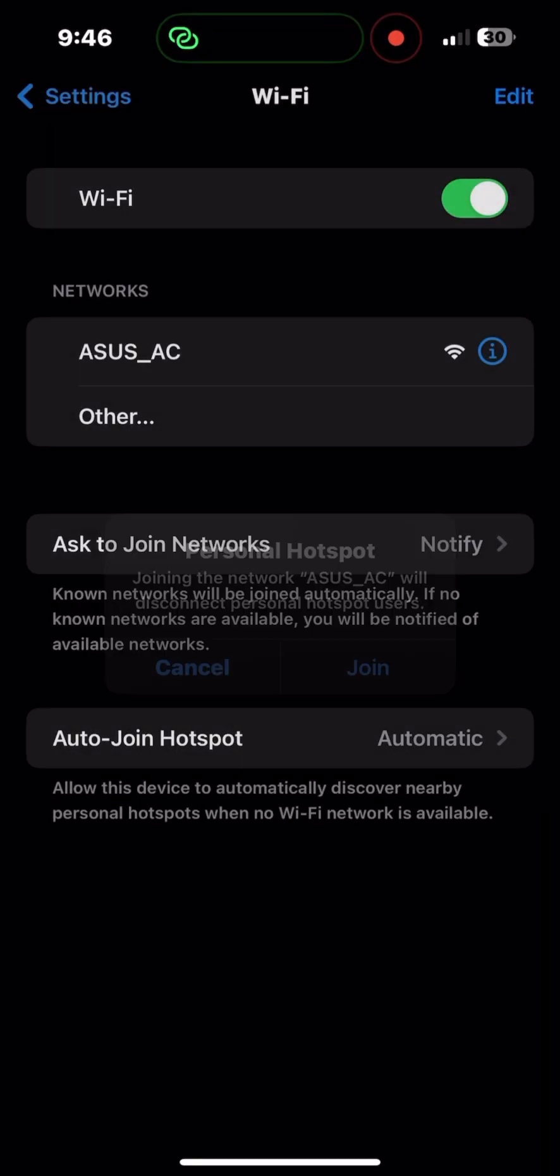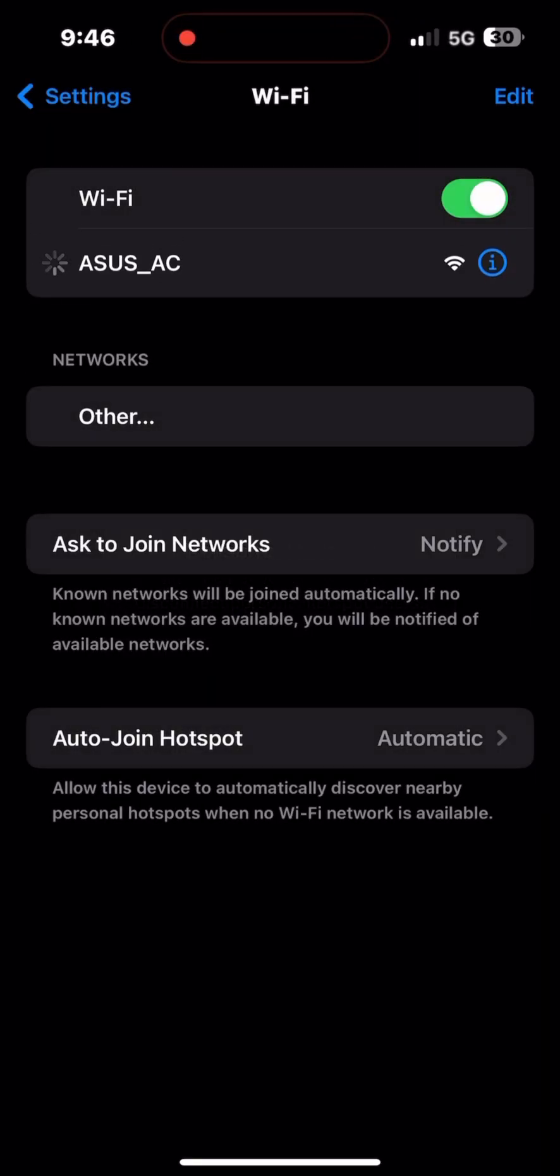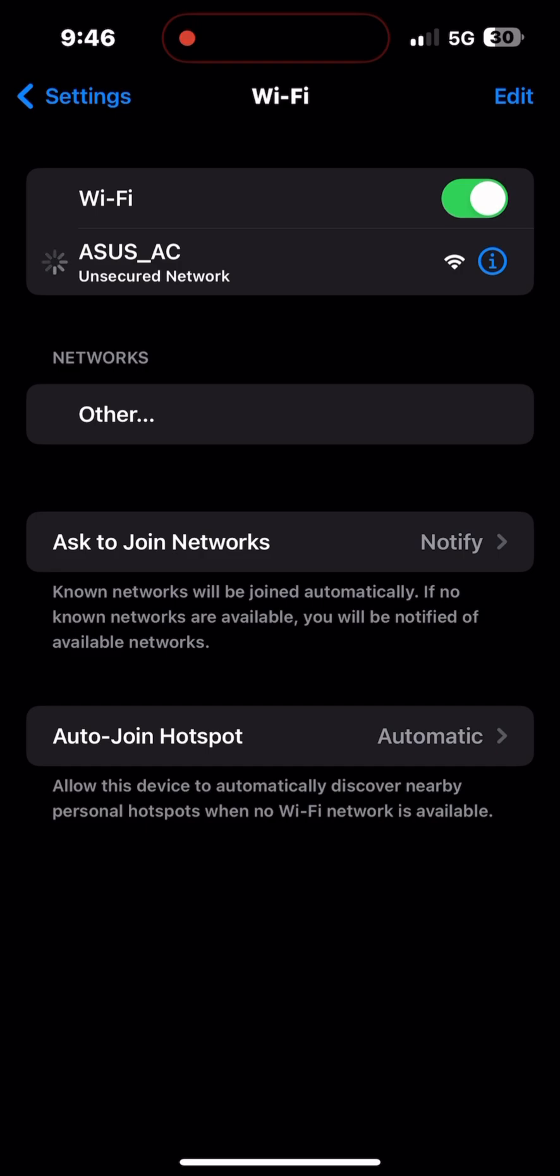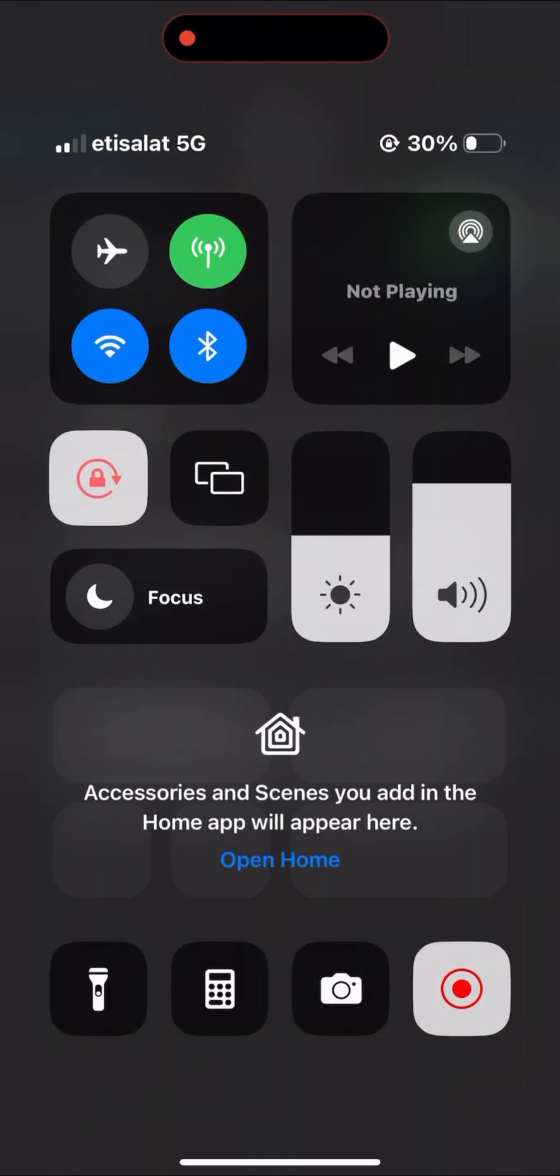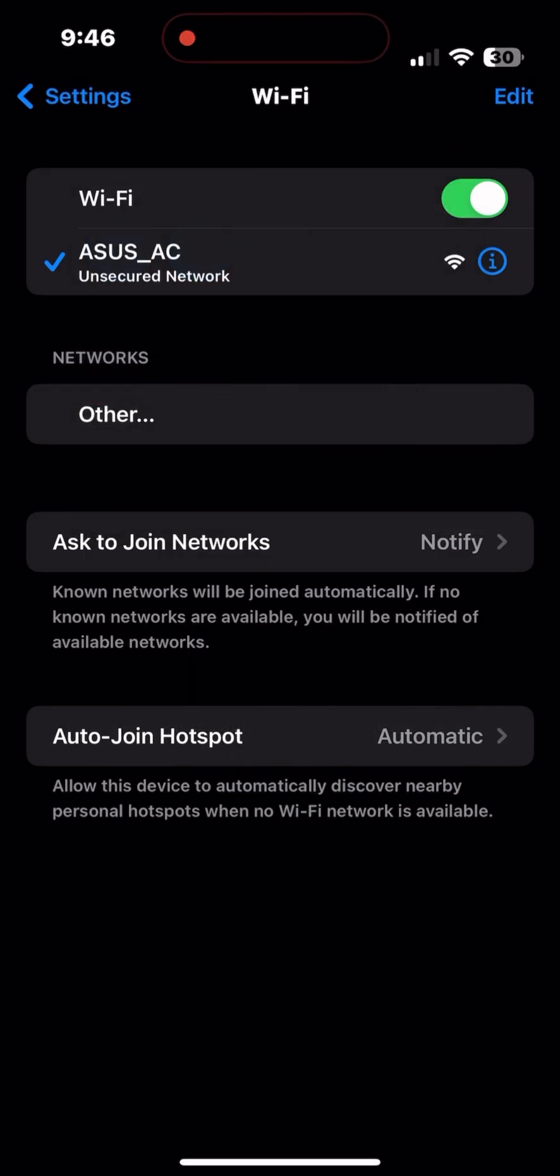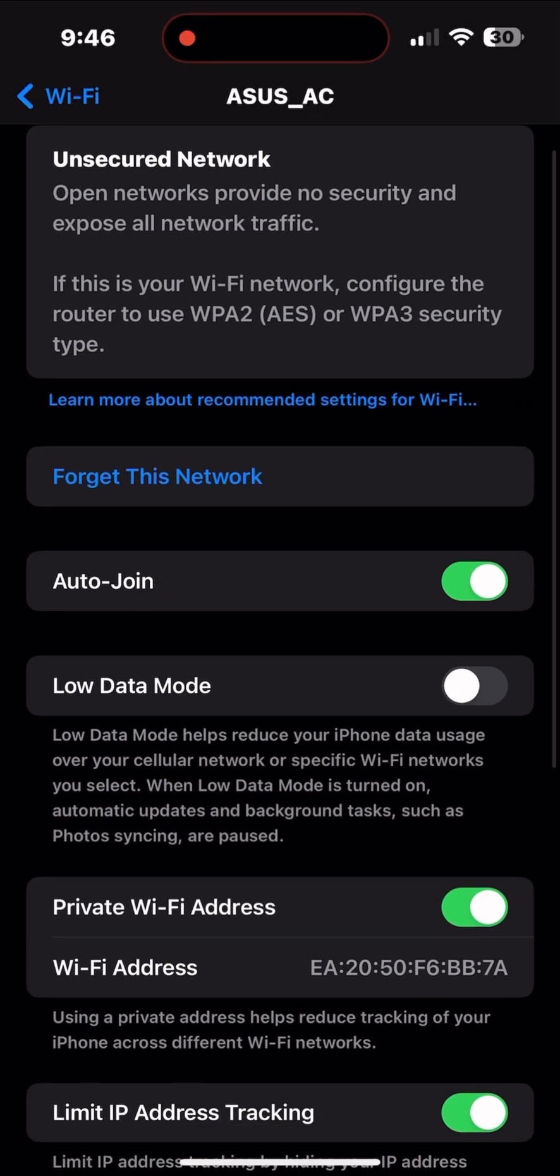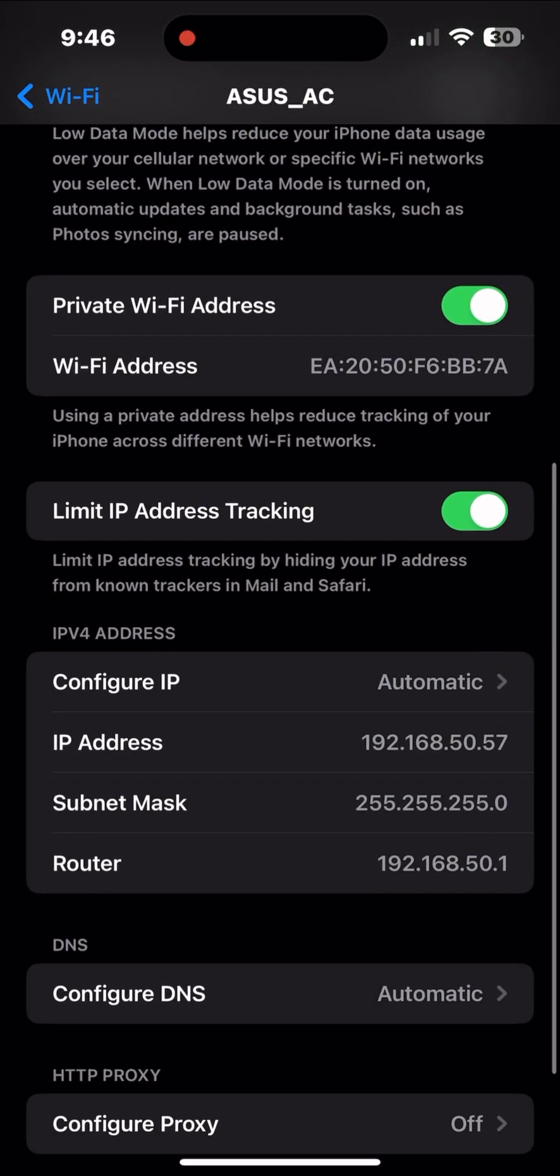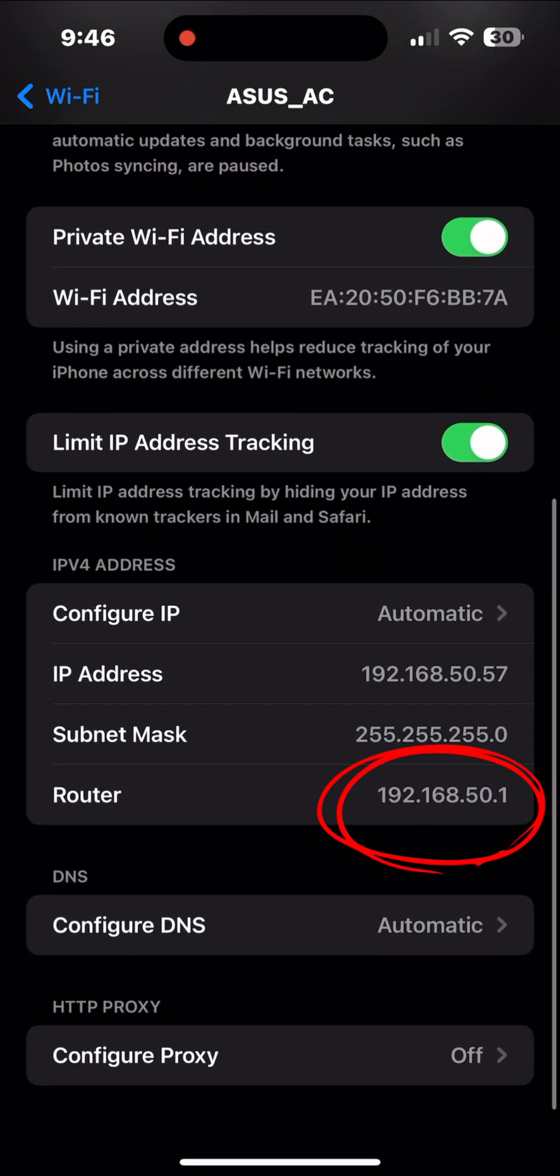First, you have to connect to Wi-Fi ASUS_AC. Once it's connected, then you need to check the IP address of the router. The router IP address is 192.168.50.1.